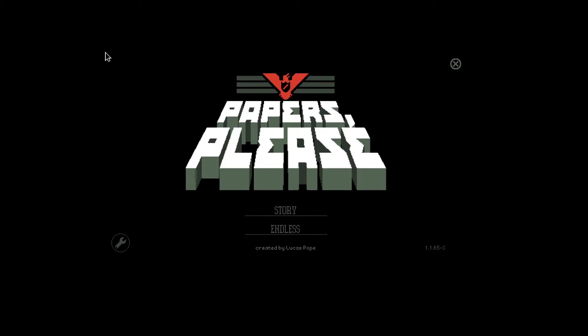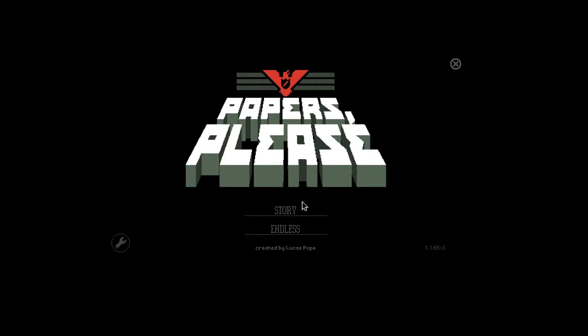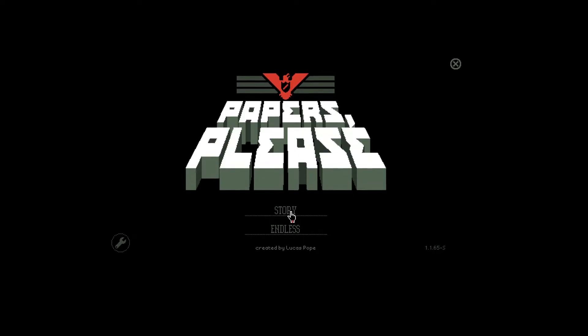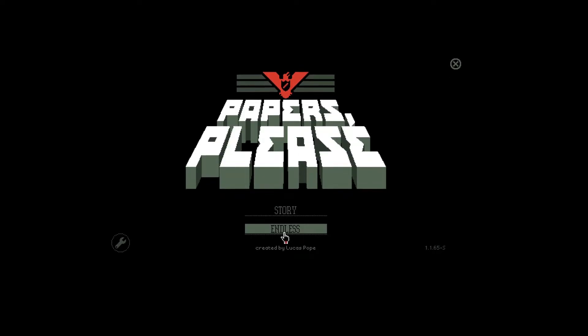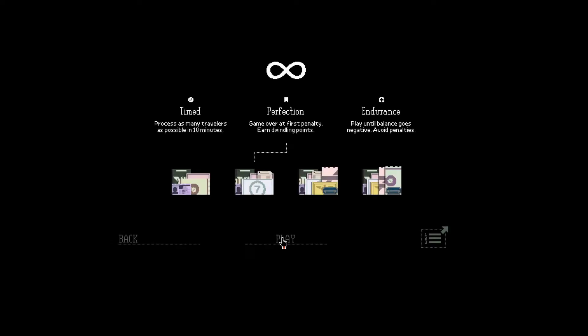Hello everybody and welcome back. Today we are talking about Glorious Arstotzka. The game is Papers, Please.